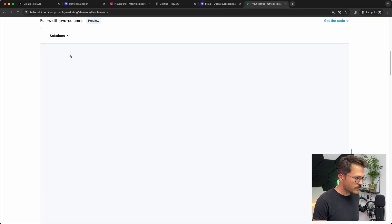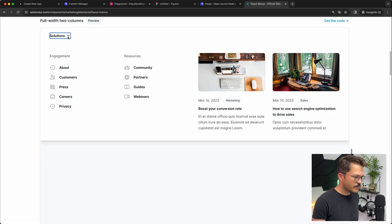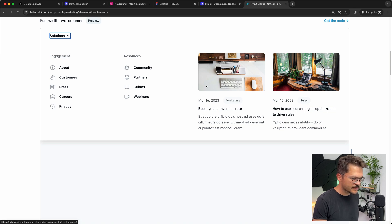Tailwind also has a great example for menus. Here you again have lists of links with icons, and also previews of other pages or blog posts.